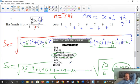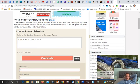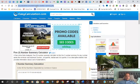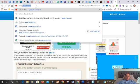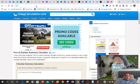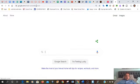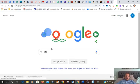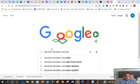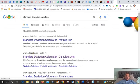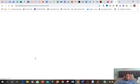If you don't have a graphing calculator, you can just Google it — go to Google and type in 'standard deviation calculator.' You can use mathisfun or calculator.net — we've used that one before.